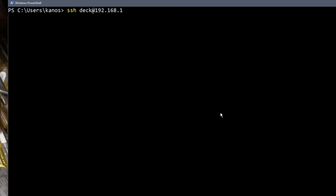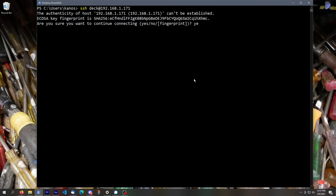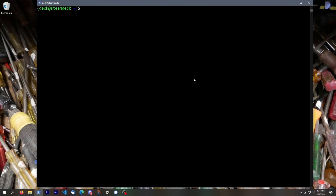On your PC, open up PowerShell — hit the Start menu and start typing PowerShell. From here, type into the command line: ssh space deck at symbol and then the IP address of your Steam Deck, then press Enter. You'll see a lot of stuff pop up on screen, and it should say something like the authenticity of host IP address can't be established — are you sure you want to continue connecting? This is entirely normal and a good sign. Type in yes and hit Enter, then enter the password we just set up on the deck. Now we know that the Steam Deck is responding to remote requests, so we can close PowerShell.